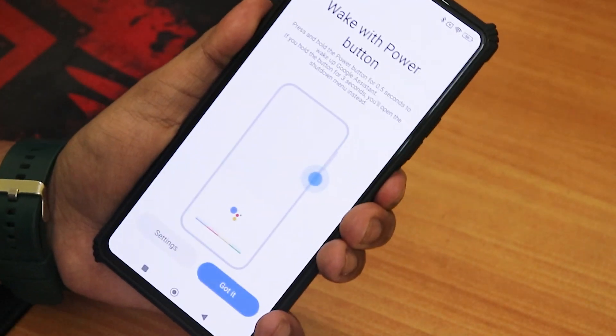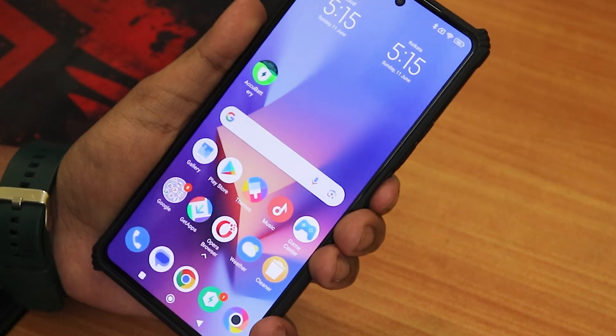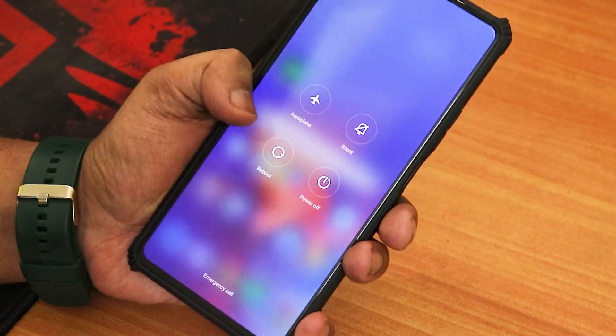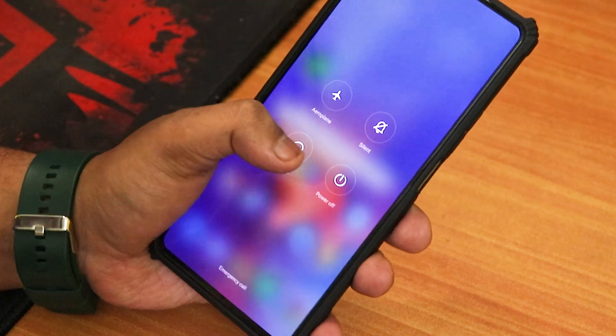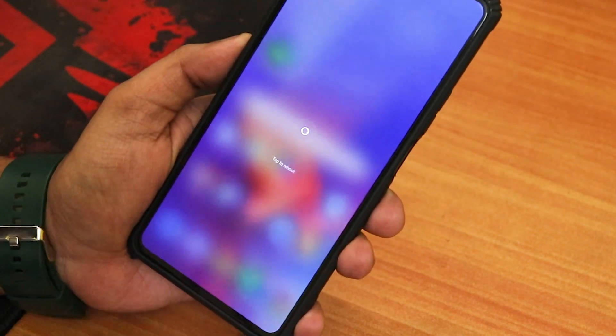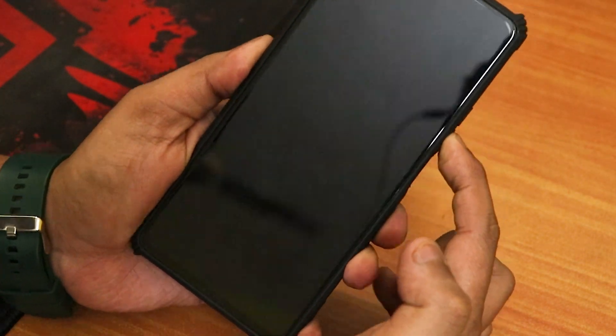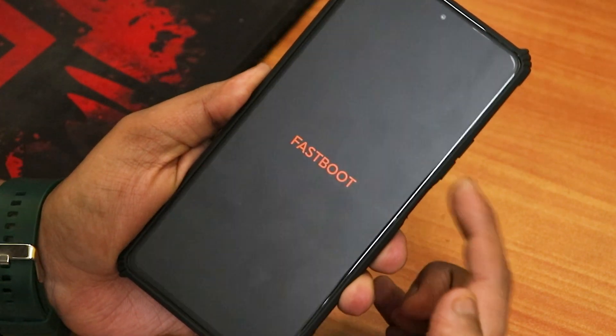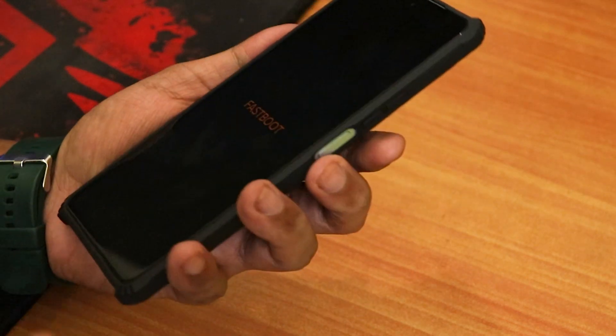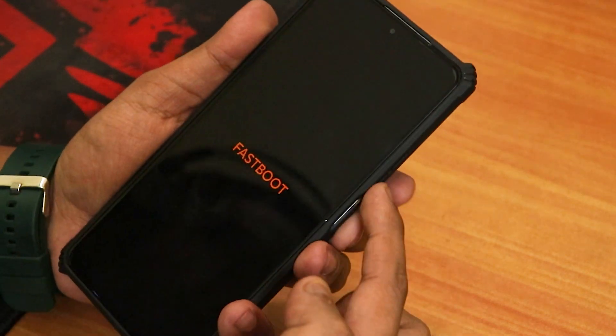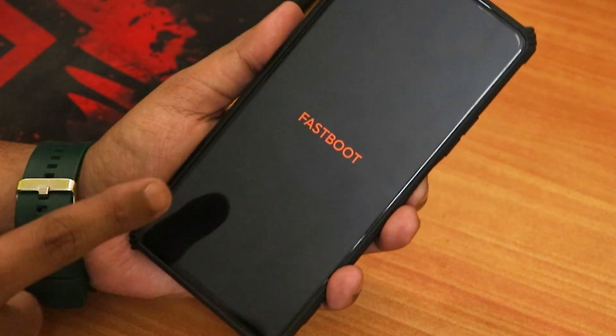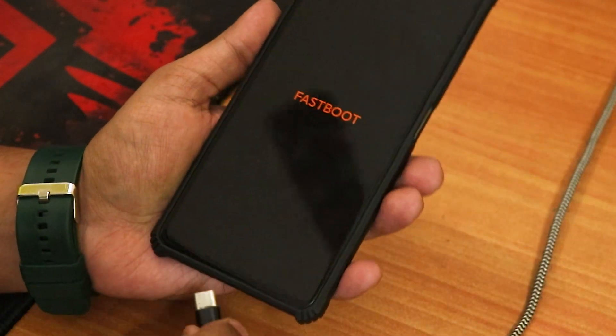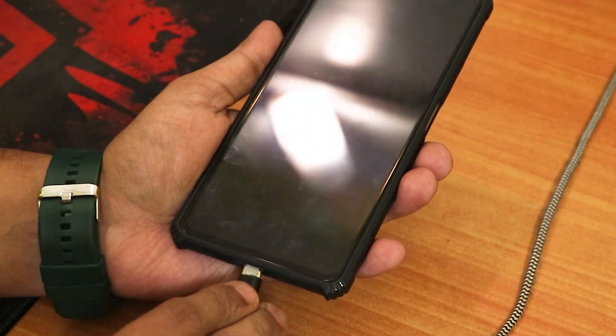First of all, we need to reboot to fastboot. For that, we have to long press the power key and reboot the device into fastboot. Click on reboot and then just hold the volume down button. Right now it shows fastboot. If you cannot boot into fastboot, just press and hold the power button with the volume down button and it will eventually reboot into fastboot mode. Right now I'm going to be connecting it with a USB cable to the PC.